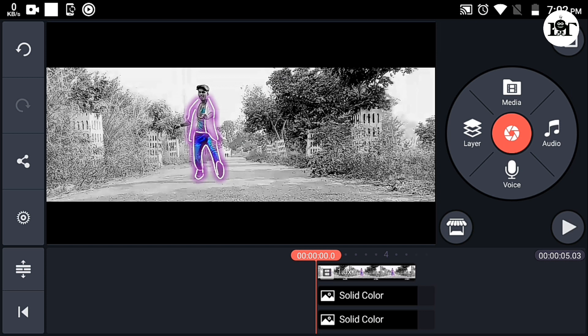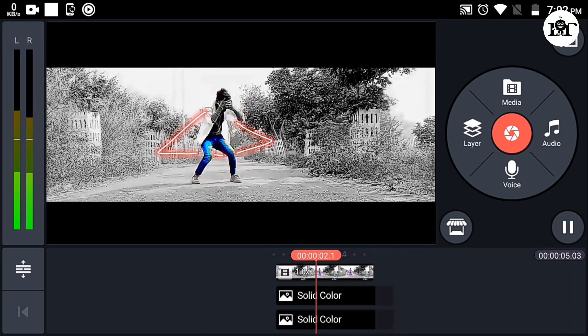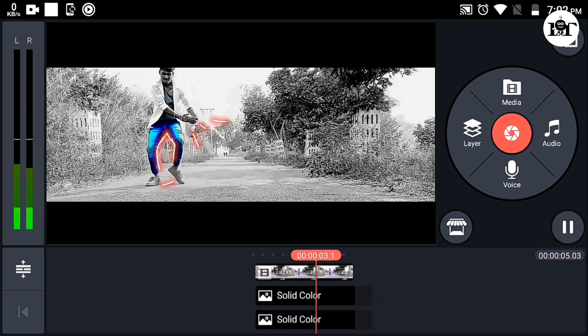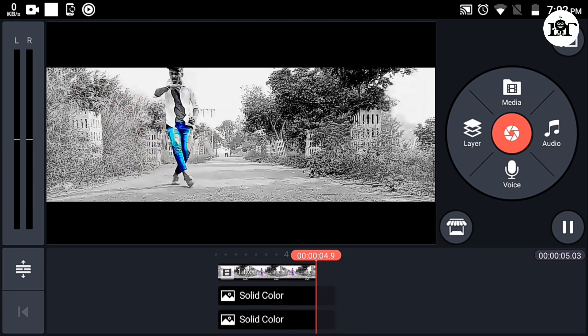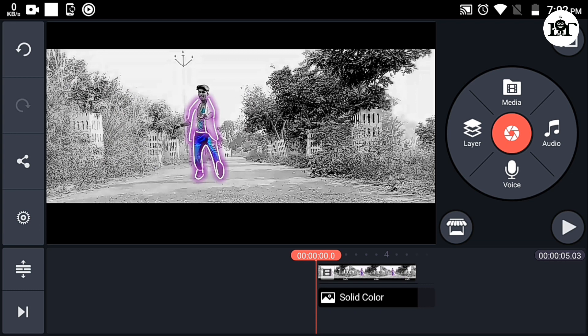If you want to export the video, you can edit it. It's an effect. It will be a little bit of the overlay.